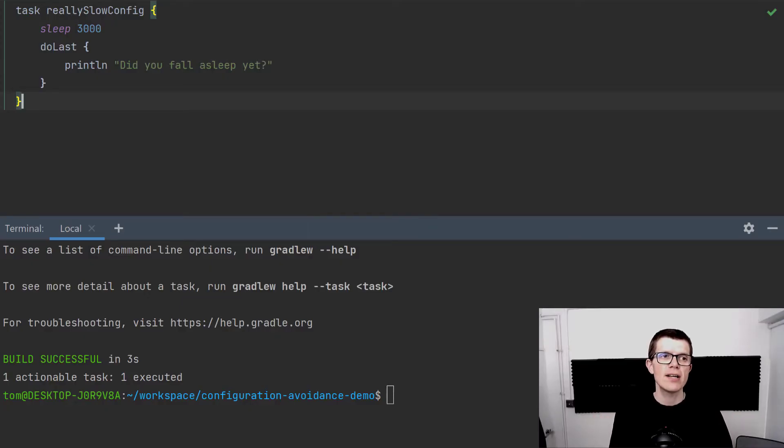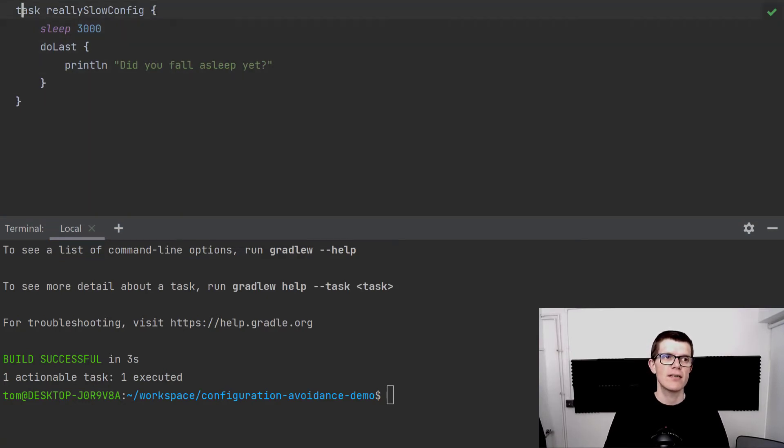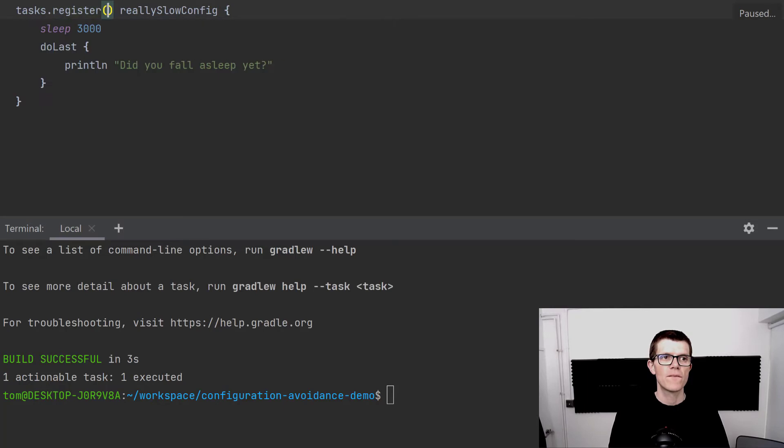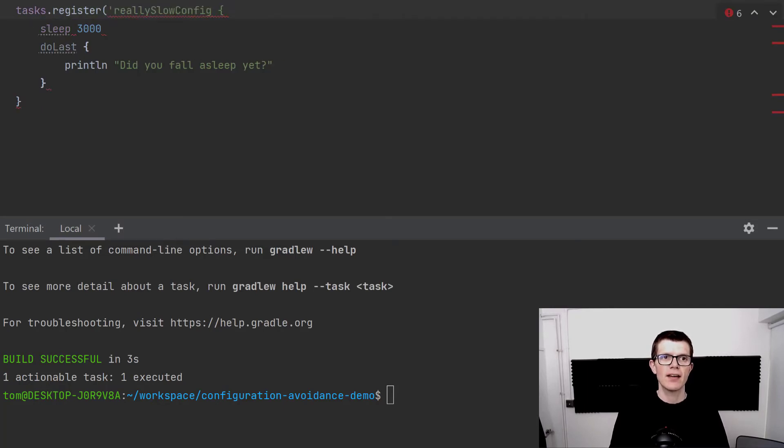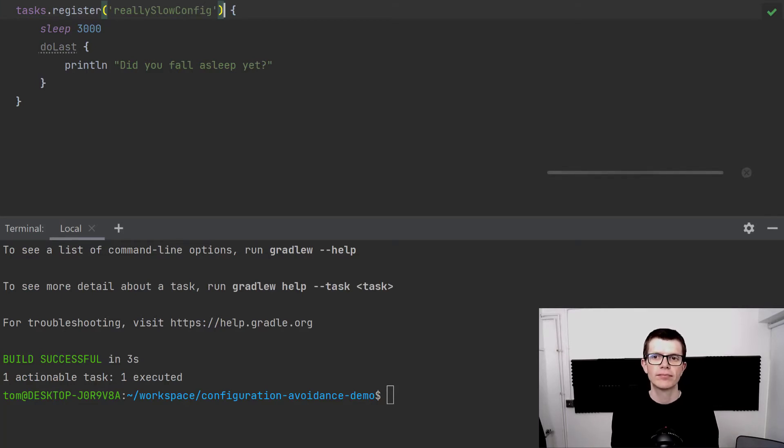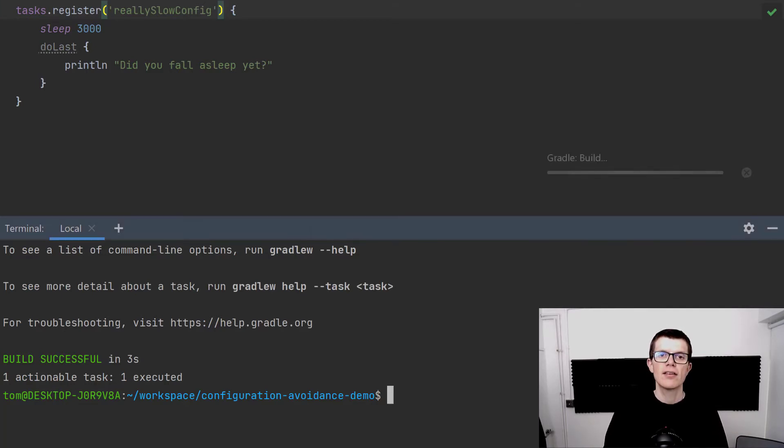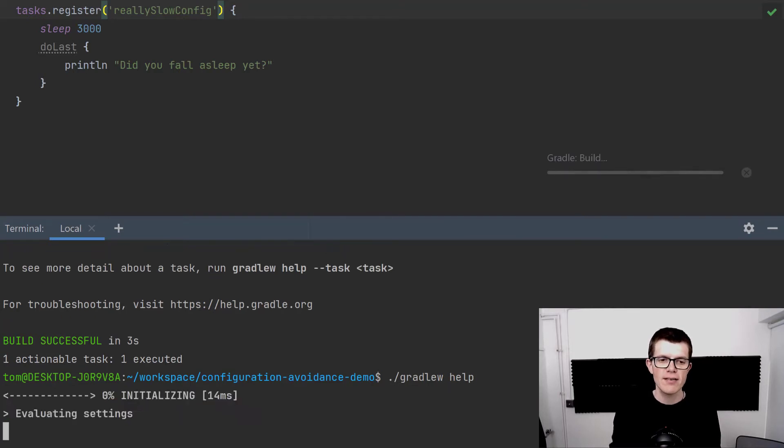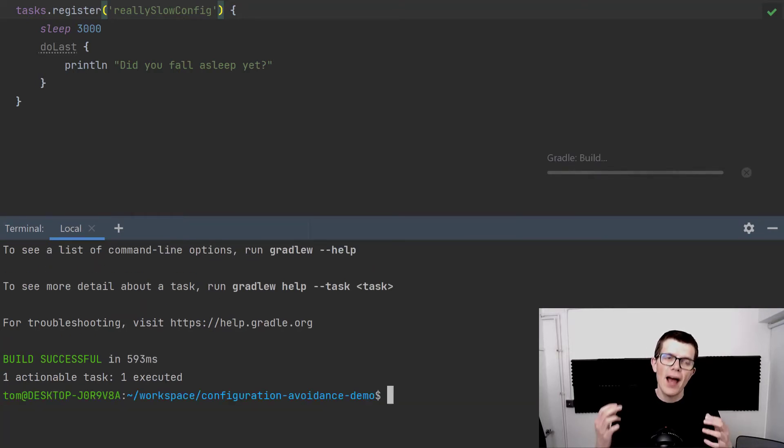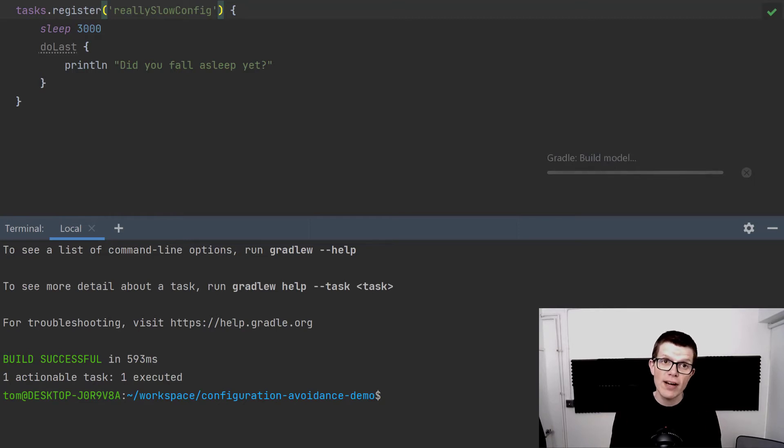Well thankfully, Gradle has some logic where we can say tasks.register and then we pass the task name and then we configure our task like before. Now if we run the help task again, it's really quick, and the reason for this is that the creation and the configuration of reallySlowConfig is being deferred until it's actually needed.